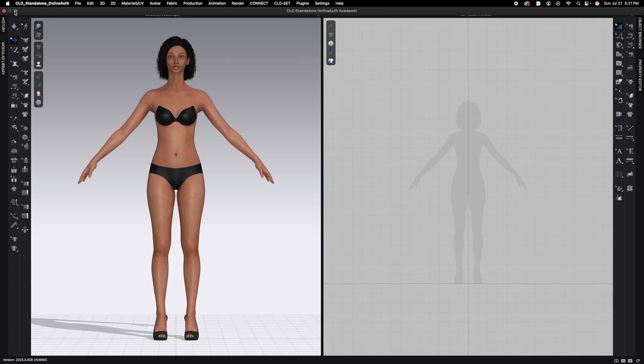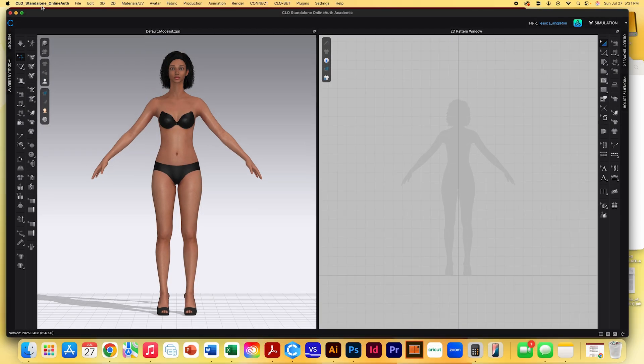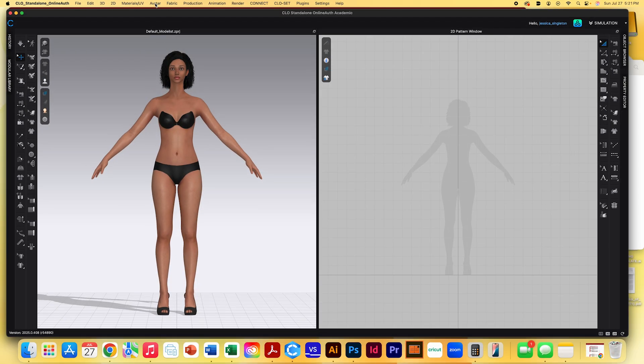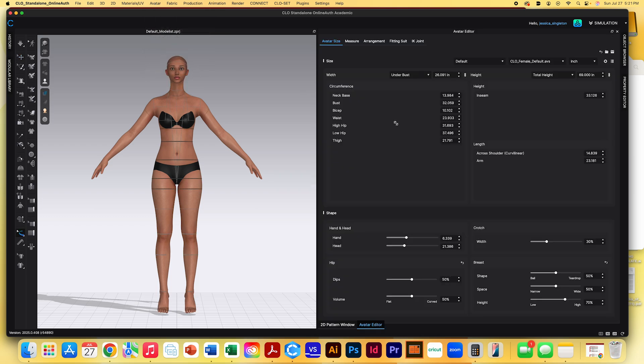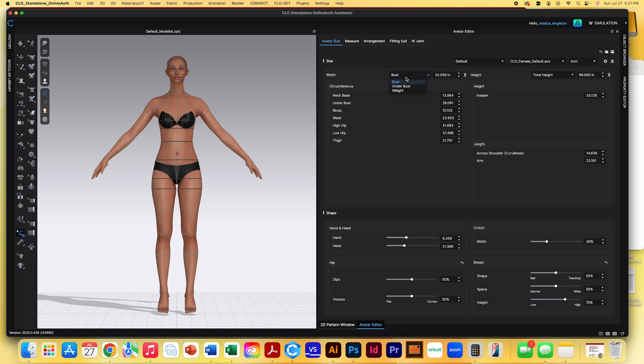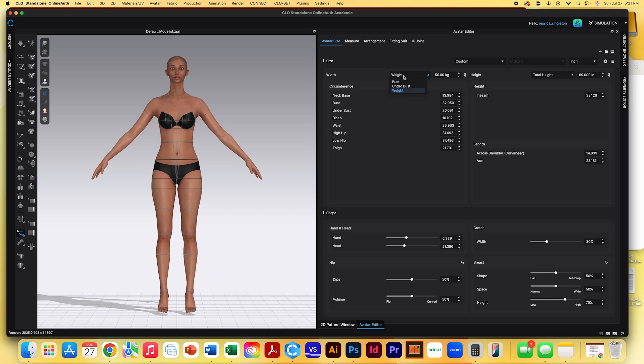We're going to go into avatar. It's the same as before, go to avatar editor. And then our avatar editing pulls up on the right side. So initially it's going to have a neck base, bust, bicep, waist, hip, low hip, and thigh. You can change the width of the avatar to a measurement for your bust, your under bust, or you can do your weight. I'm just going to do the bust for right now.